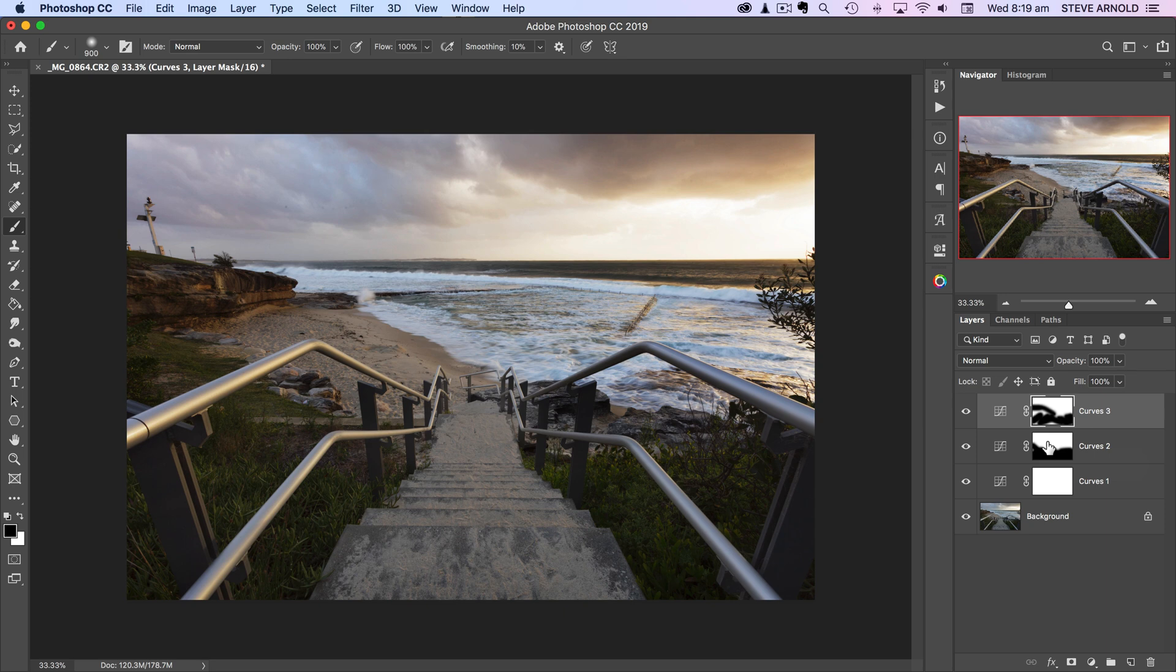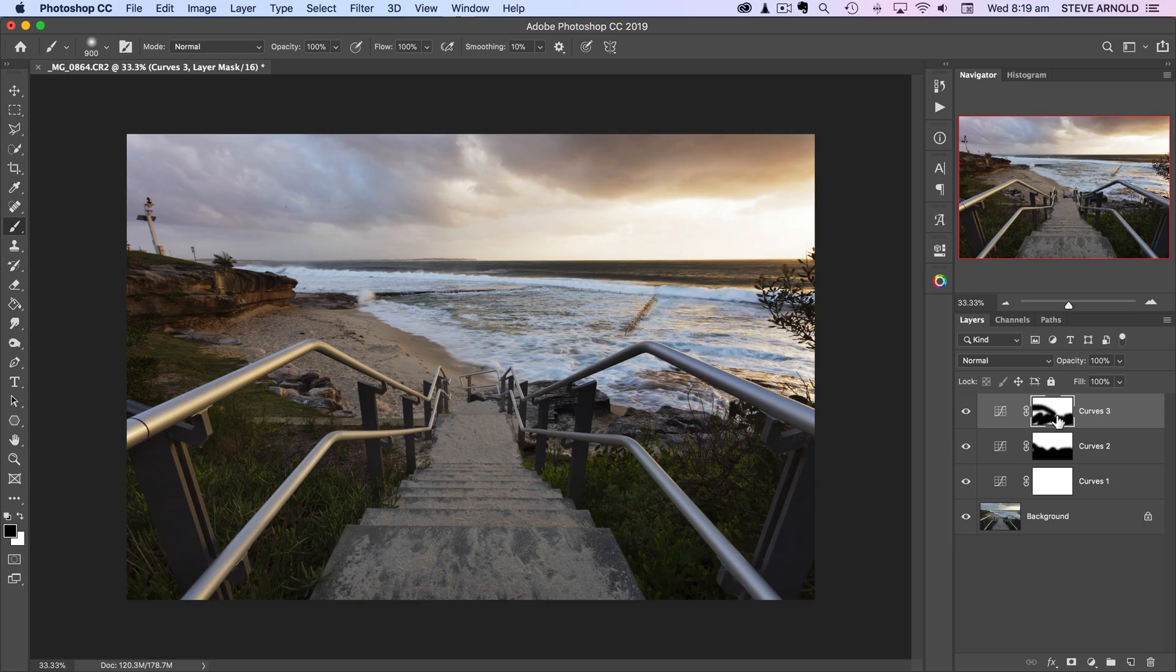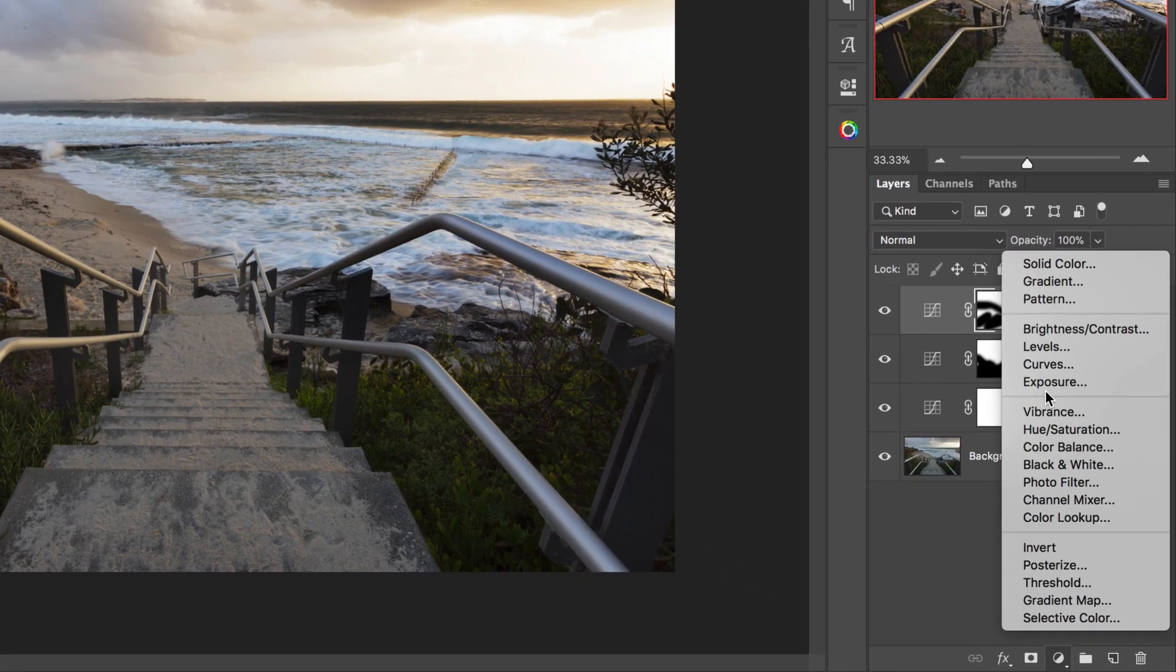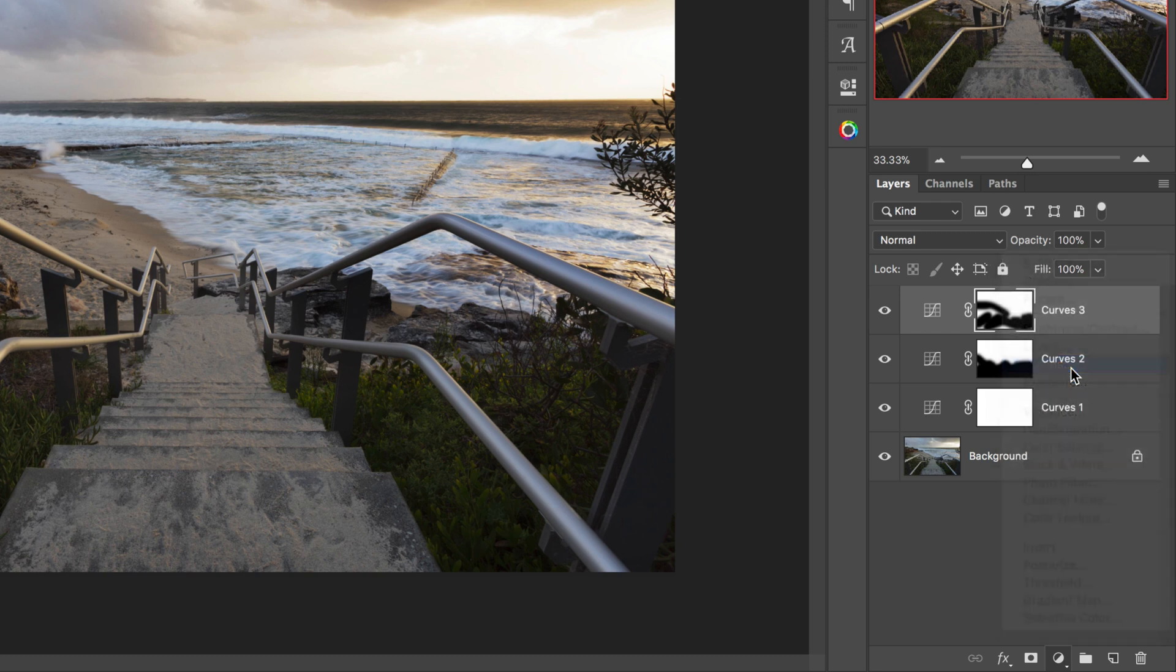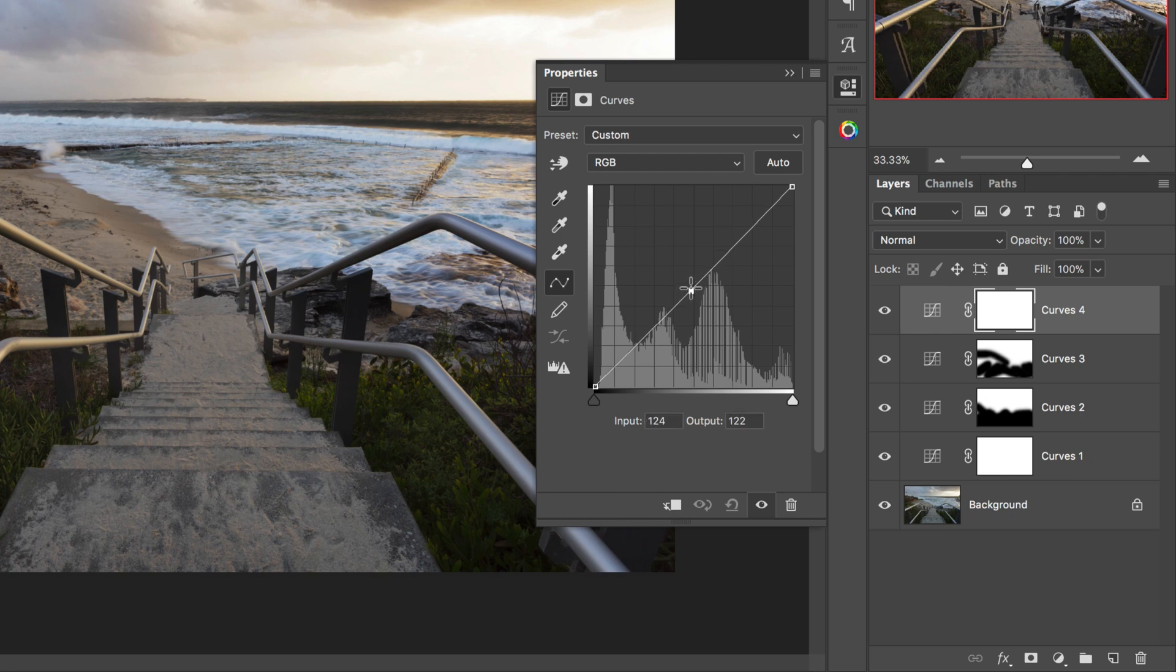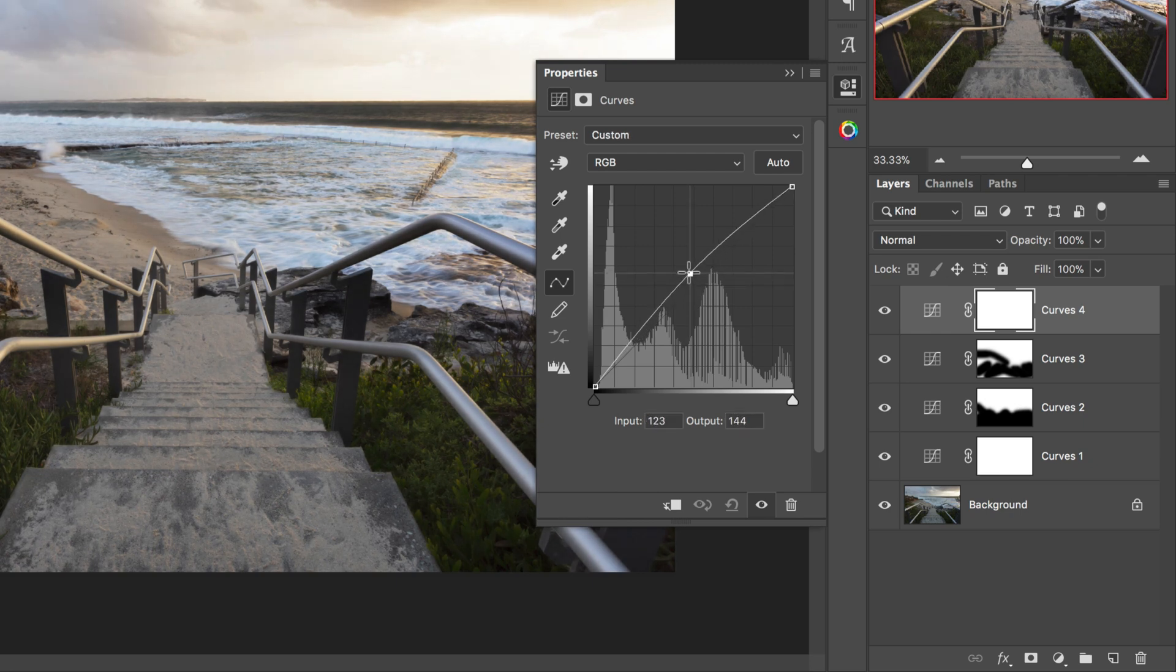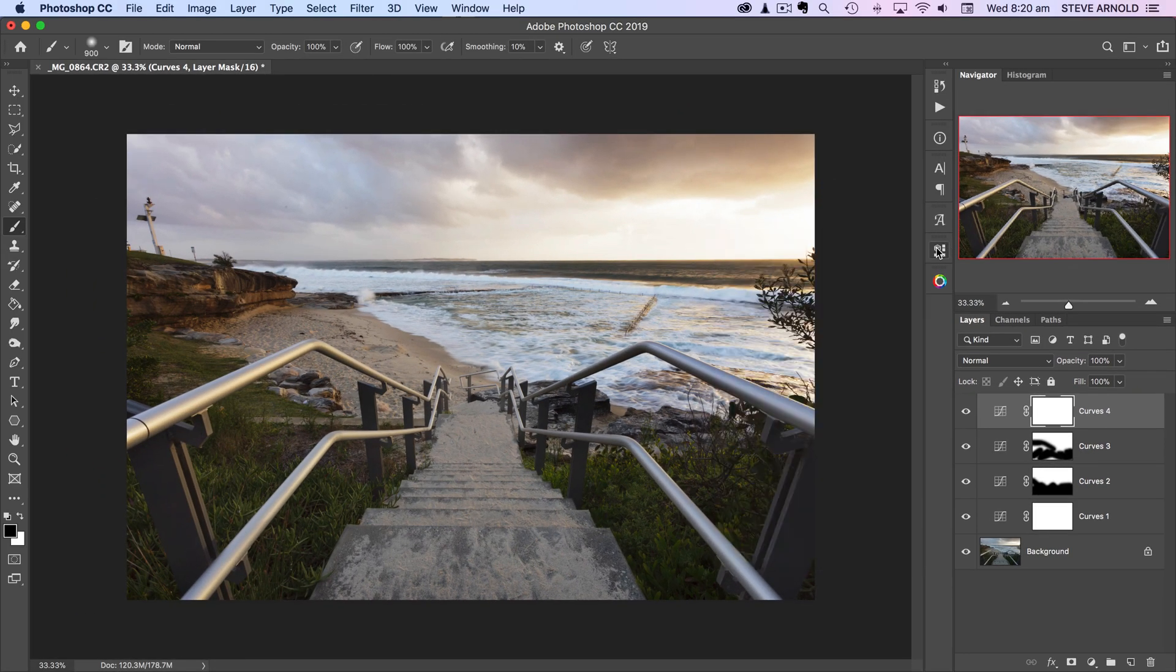Moving on now to technique number three, and that is to use the curves adjustment layer to adjust the brightness of different parts of your image, using the same idea as what I just showed you there with brushing into the layer mask. Let's add another curves adjustment layer and now let's just brighten the image. Okay, so that looks good.